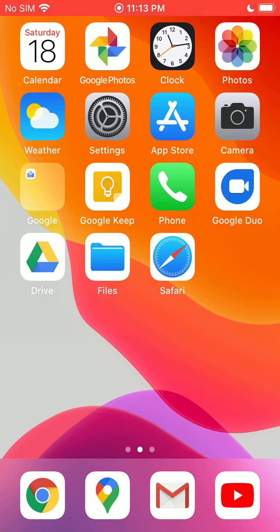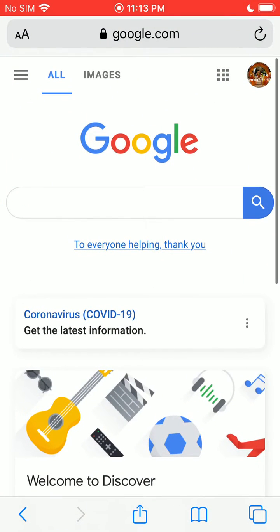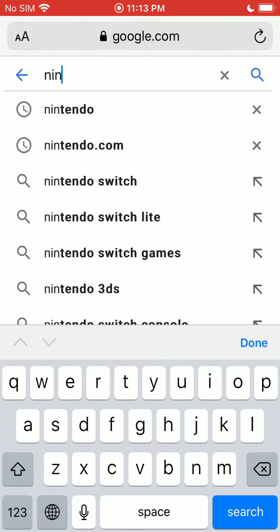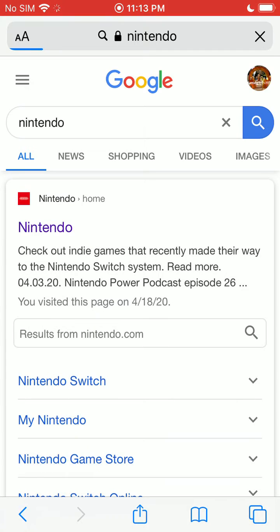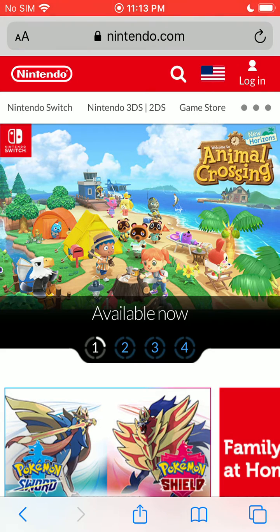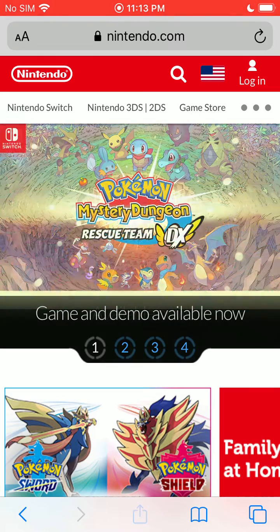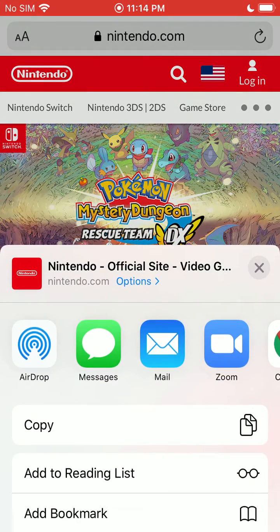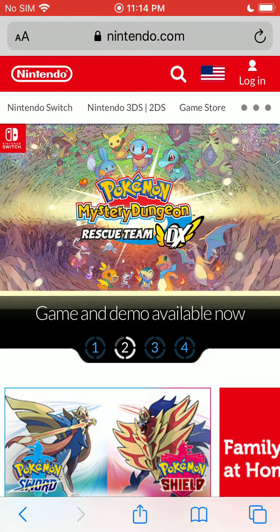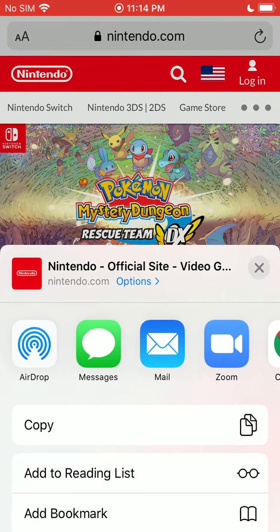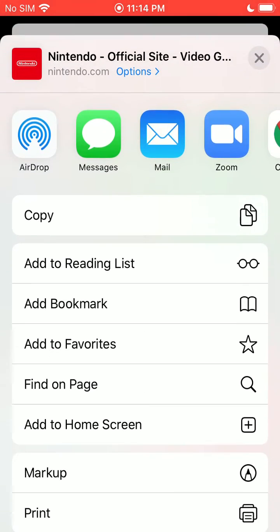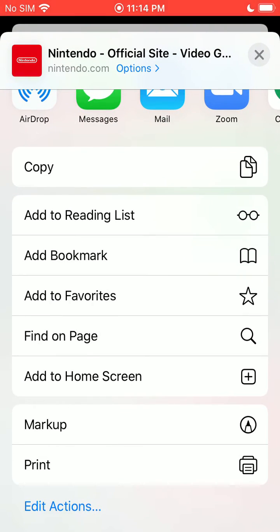So you want to go ahead and open up Safari and go to the website you want to save to the home screen. Once you've pulled up the website that you want to add to the home screen, down at the bottom you can see the share button — that little square with the arrow pointing up. Just tap on that and scroll up on this share sheet.